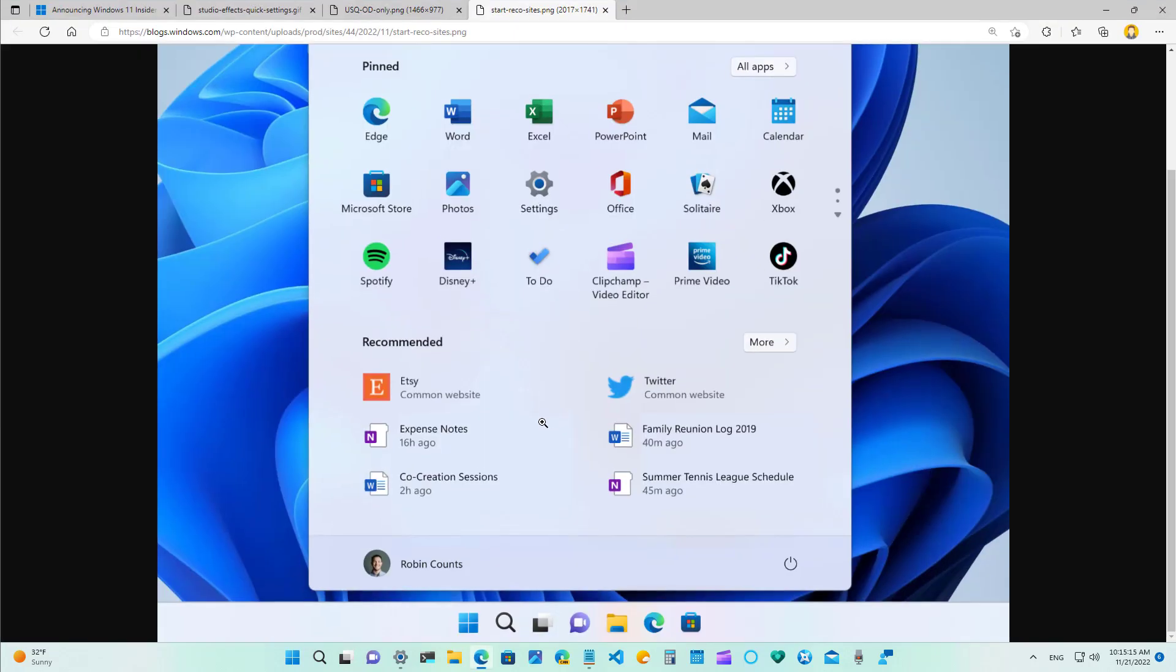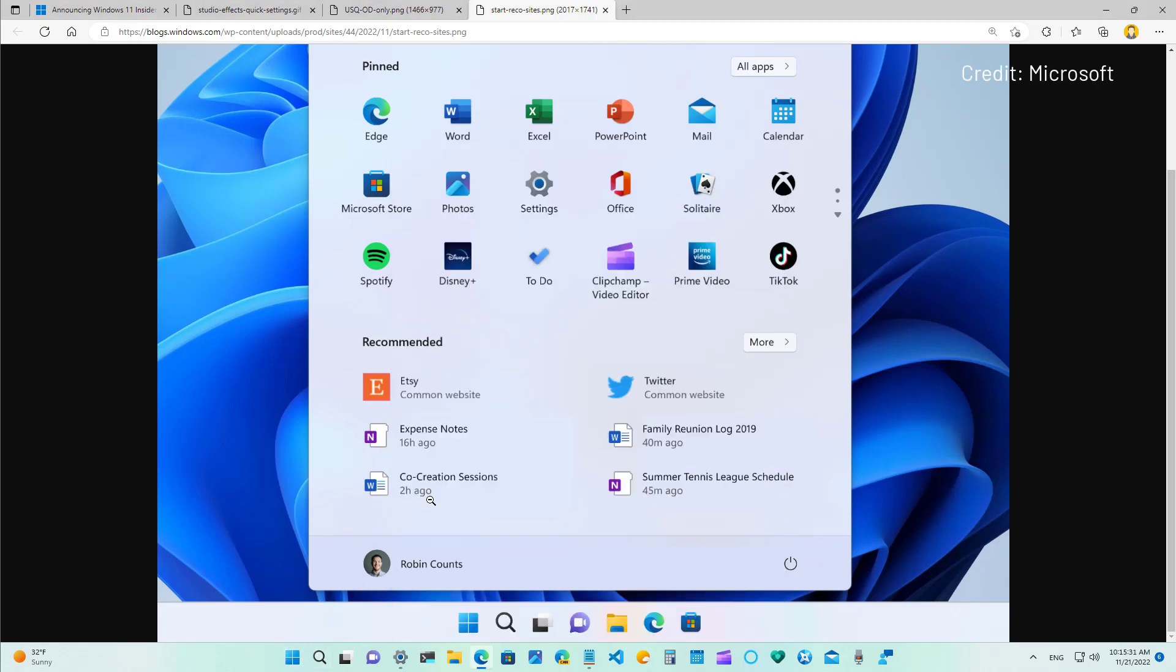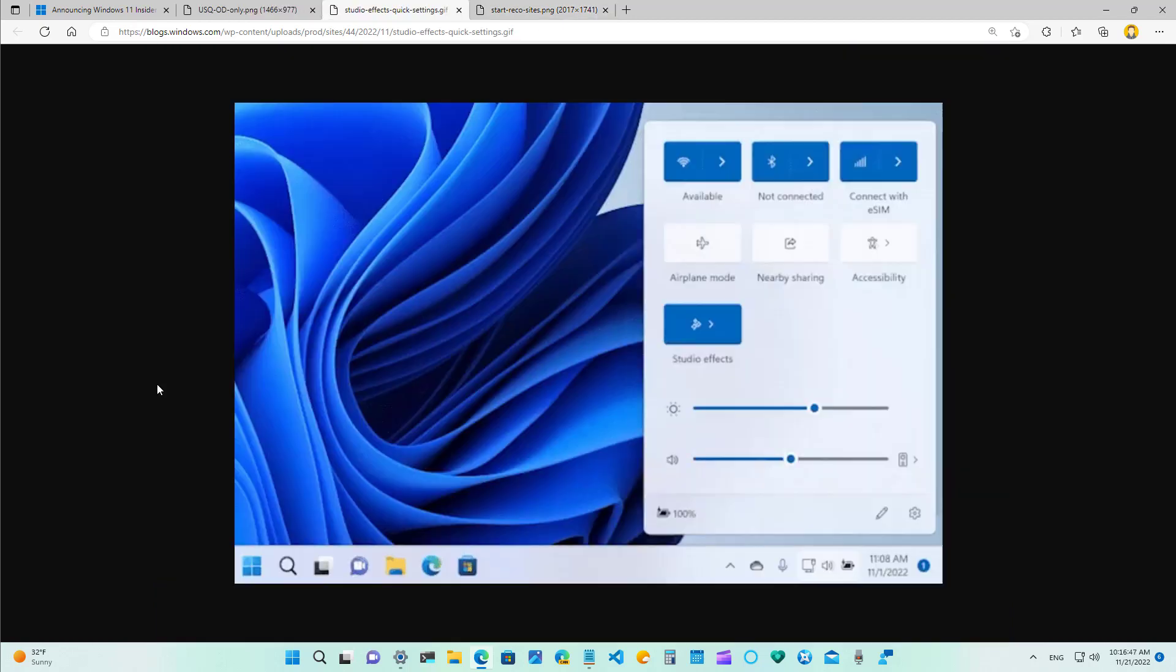On Windows 11, the start menu now shows recent websites as part of the recommendations as you can see right here. I have to show you the screenshot because on my installation I still don't have that feature. This is in addition to recent apps, files and recently installed applications. Microsoft says that you can control the websites that appear in the recommended section by right-clicking the item and selecting the remove from the list or you can also stop showing the websites entirely.